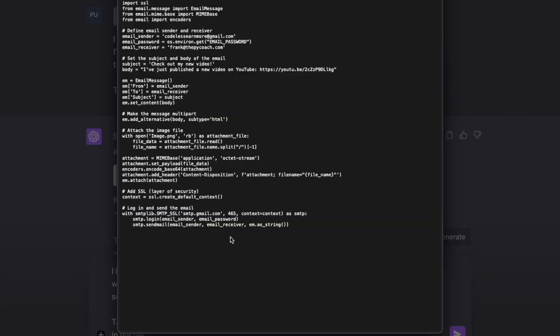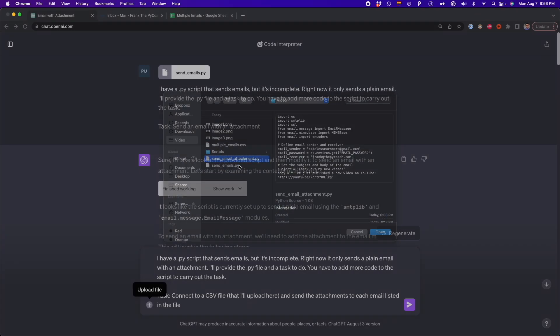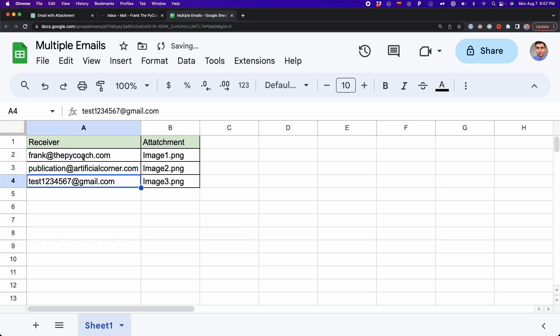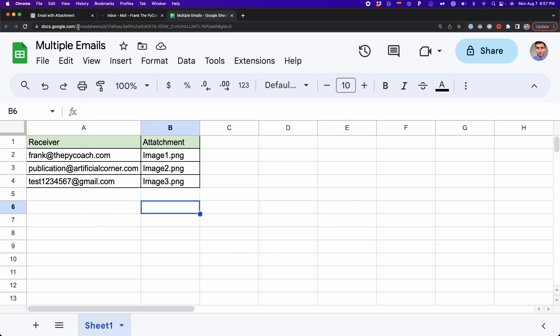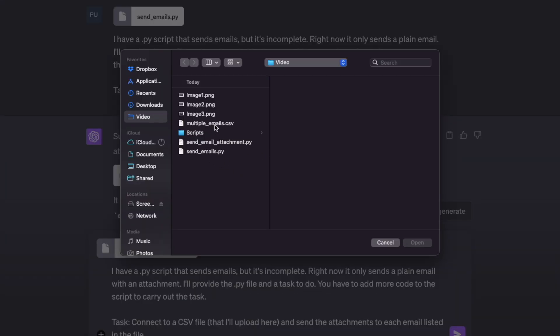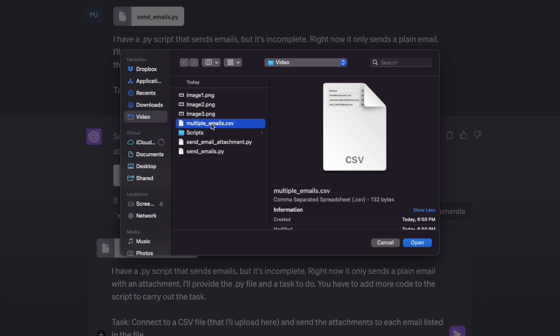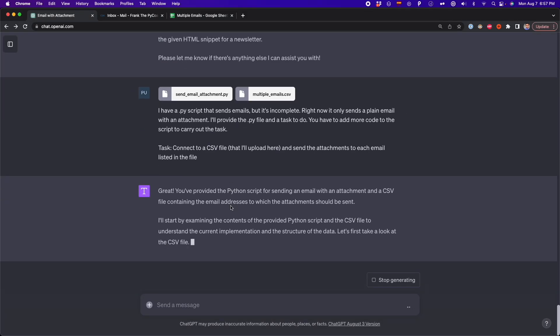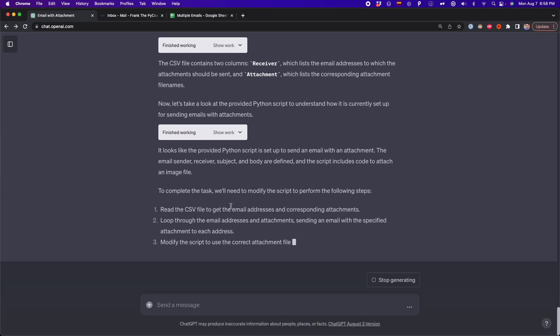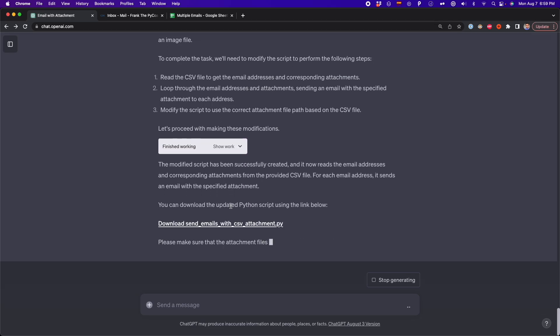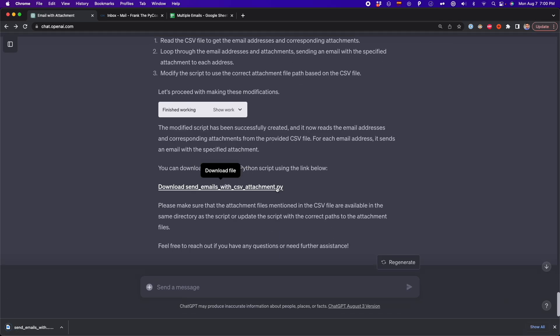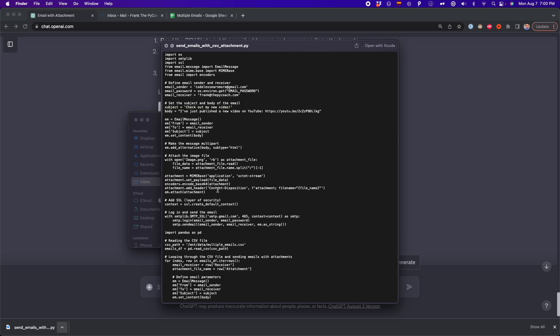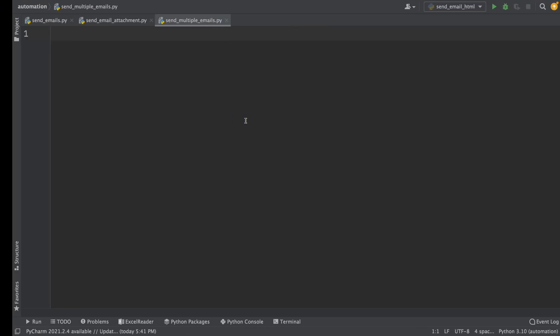And this is that script that ChatGPT provided before. I'm going to upload this Python file. And also, I'm going to upload the CSV file that we've seen before. So now there is the Python file and also the CSV file, then we press enter and the code interpreter is going to edit our Python file based on the task that we indicated before. So now it gave me the link of the new Python file that it updated. And now I have this Python file. And now I'm going to copy all this code into Python.